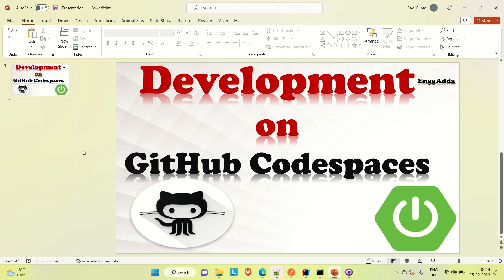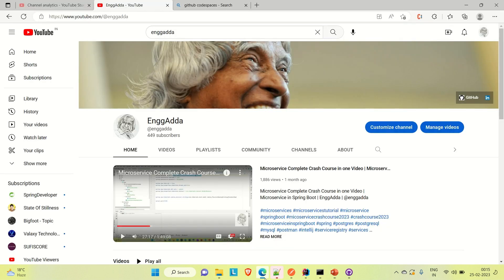As the name suggests, it is a Codespace which is provided by GitHub. GitHub provides one virtual machine in the form of a Codespace where you can do your development work. Let me go to the browser and show you what GitHub Codespace is.